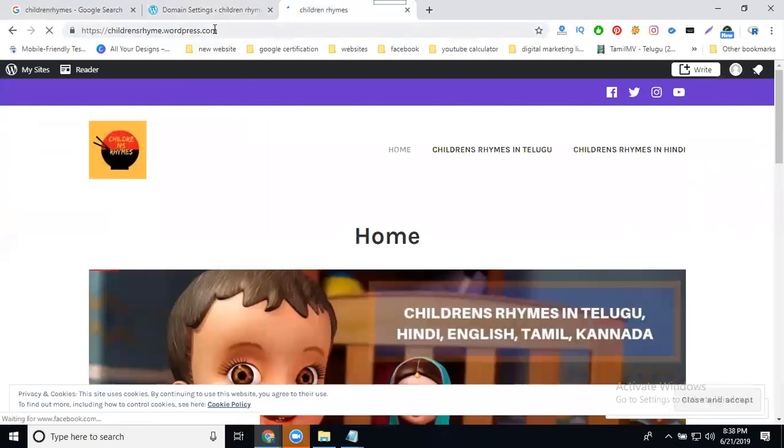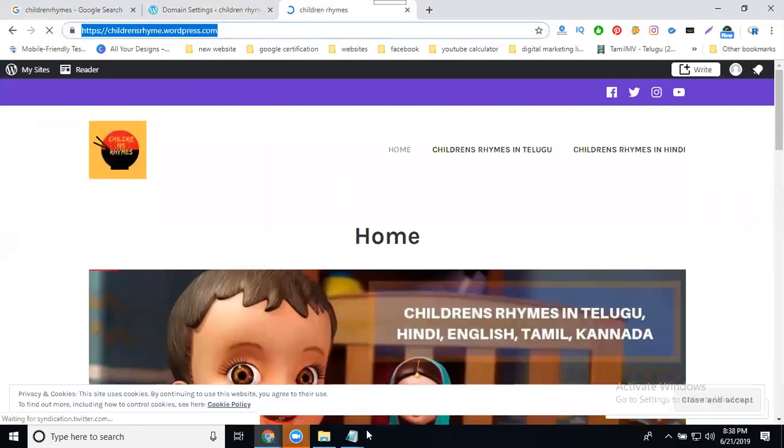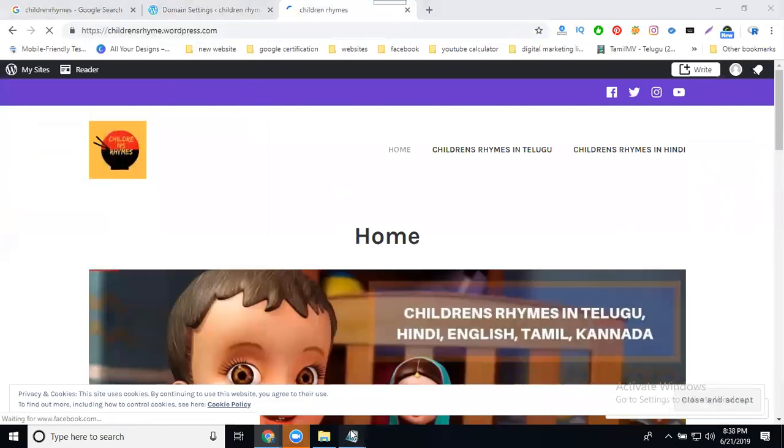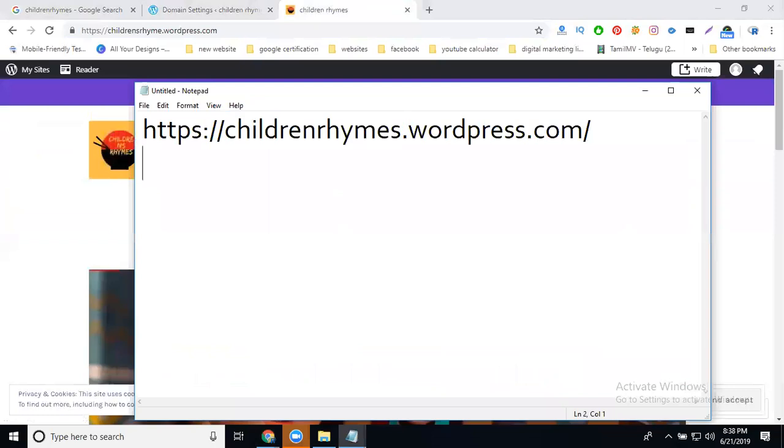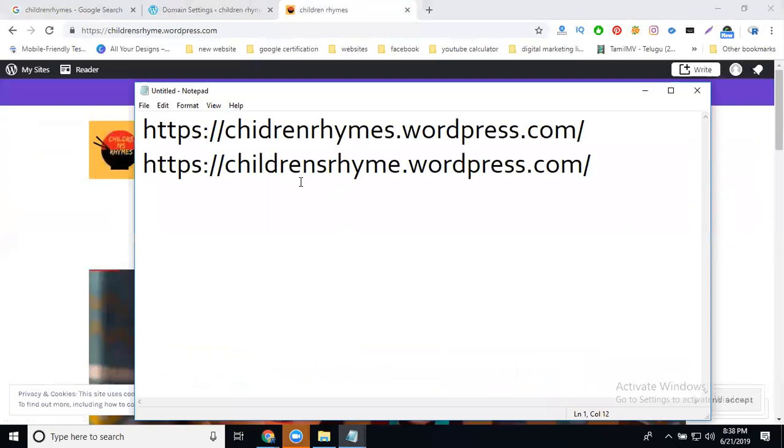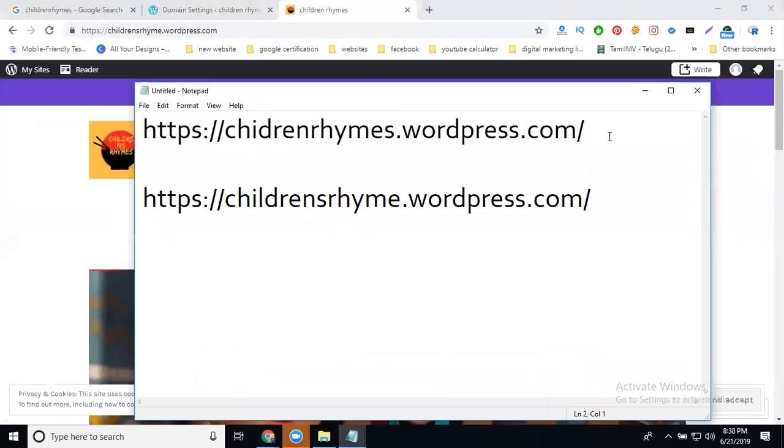The previous name and new name we can check here. The previous name like this, now it's a new name. The previous domain name, now I think for children's rhymes dot WordPress dot com.